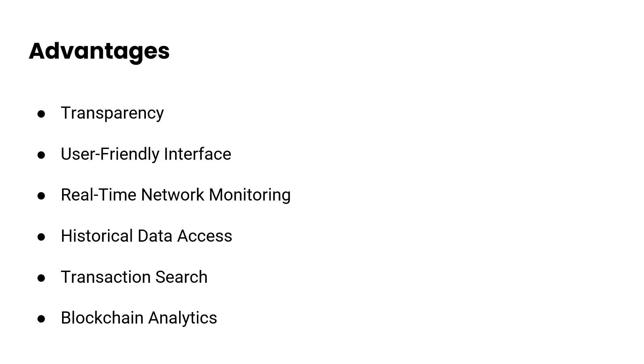It comes with many benefits. Transparency: Hyperledger Explorer provides real-time visibility into the entire blockchain network, enabling users to see and verify every transaction and block, enhancing transparency and trust.